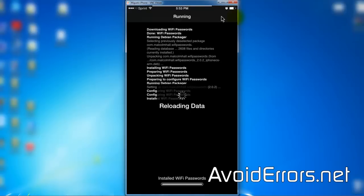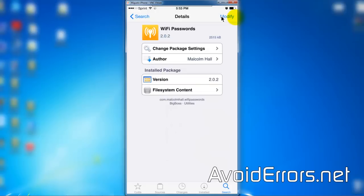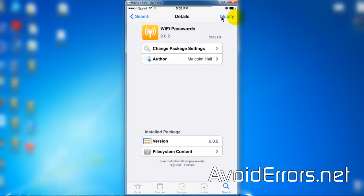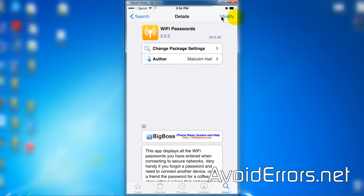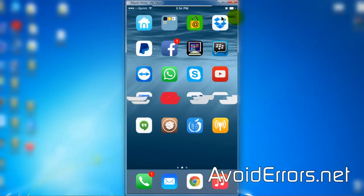Once installed, return to Cydia and press the home button on your iPhone. You'll see the Wi-Fi Passwords app there.